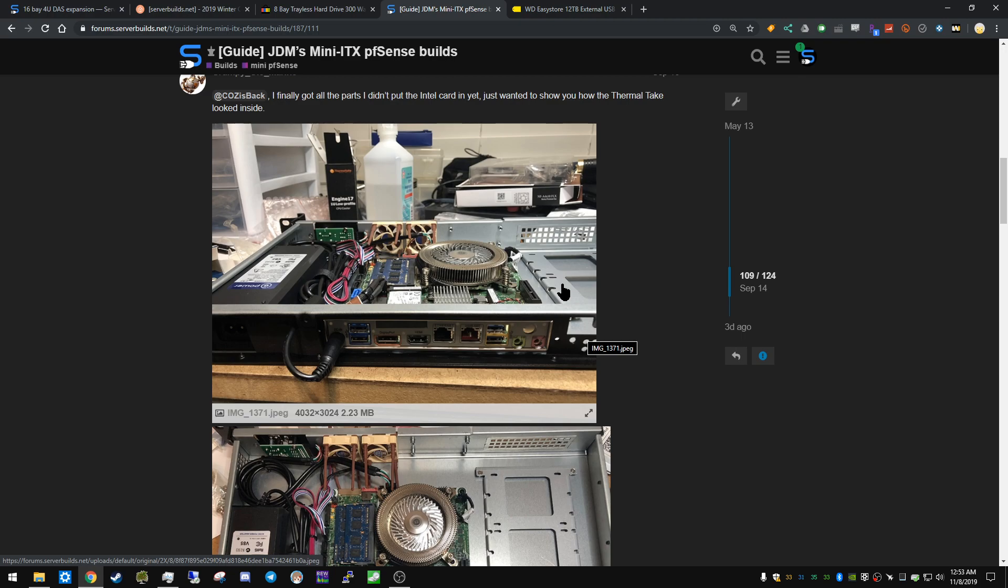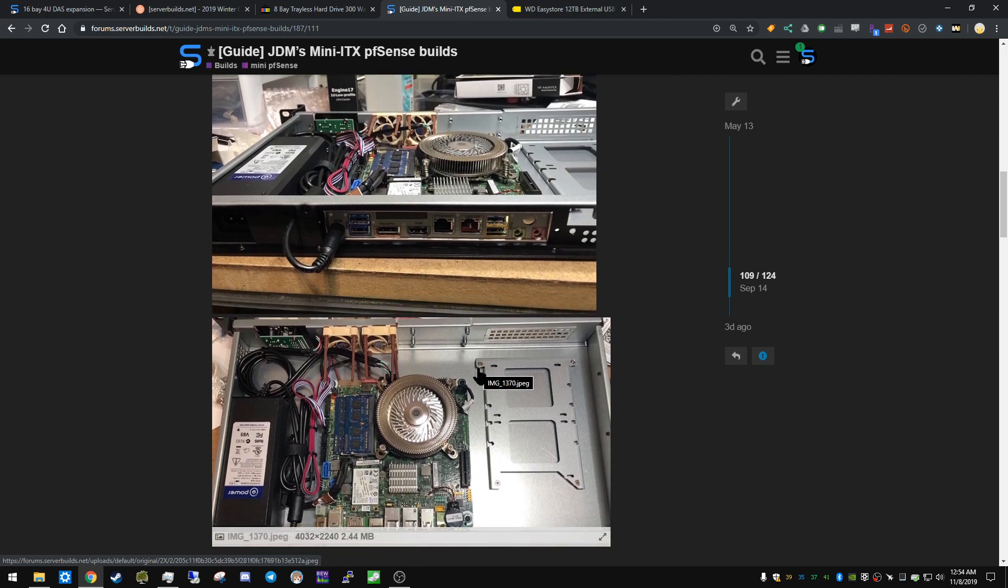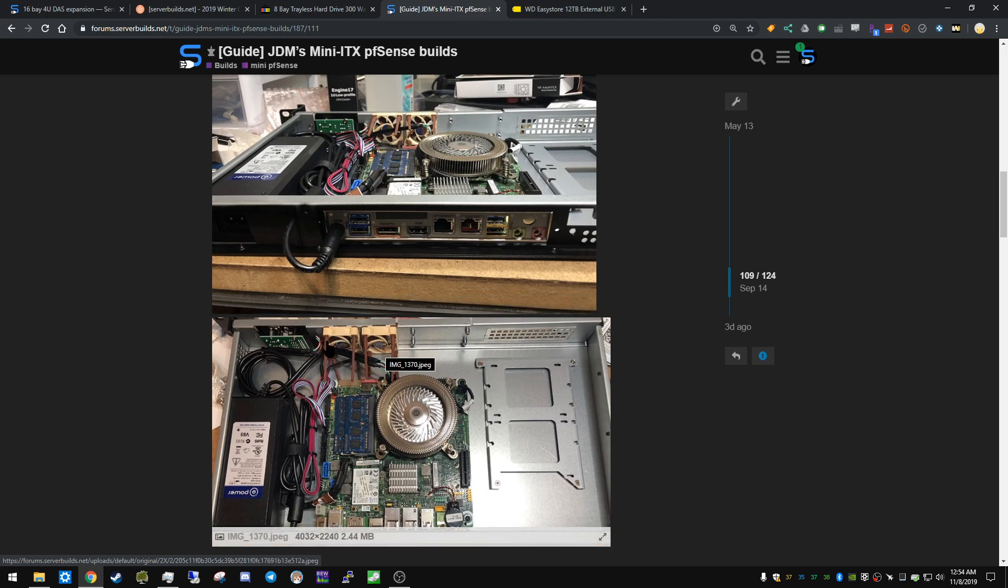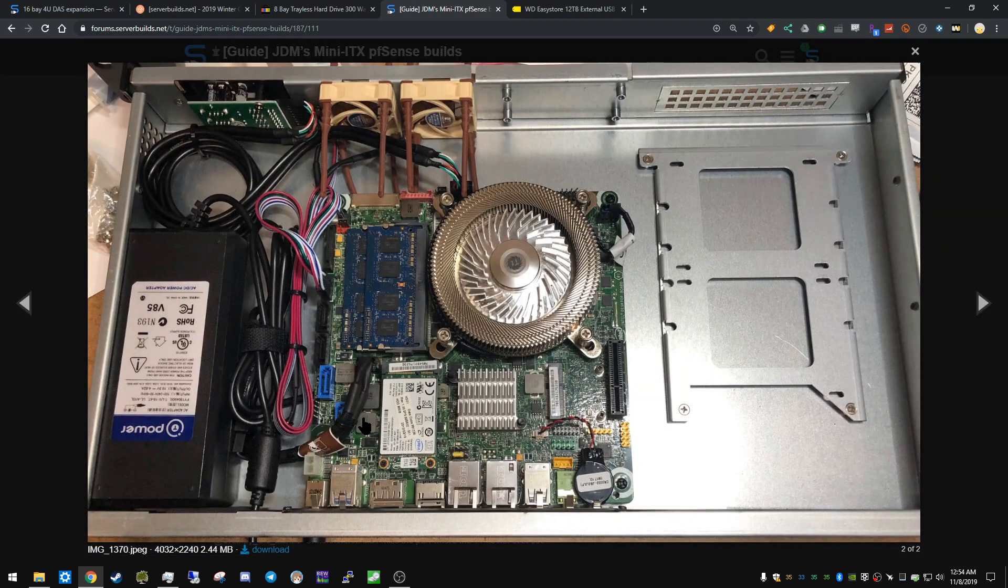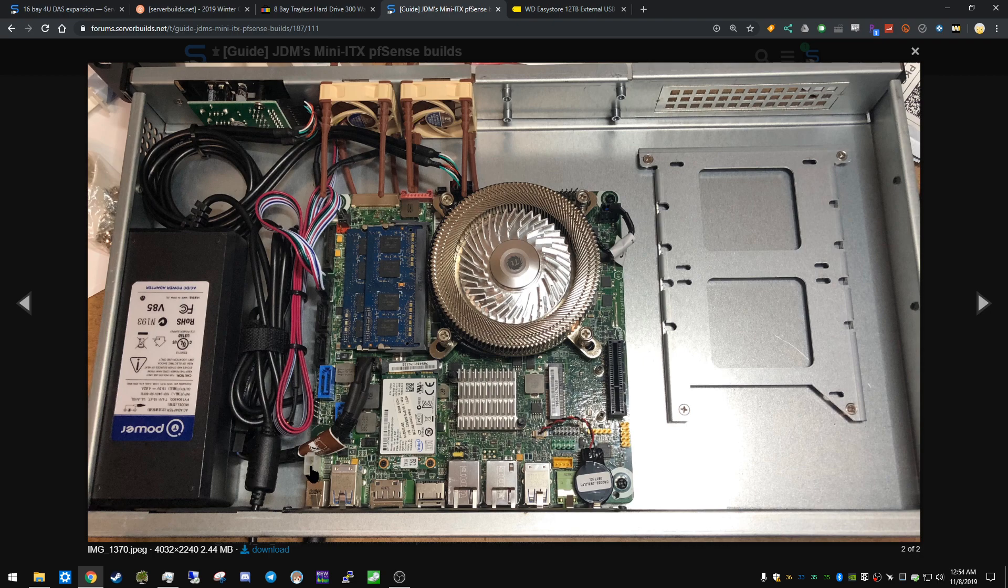It does seem like a fairly elegant solution, actually, provided you can find things that fit. I think, although, he's using the Noctua 40mm fans as intake, whereas Kozybak was using them as the exhaust. Oh, here is that 19-volt connector I was talking about, right here.